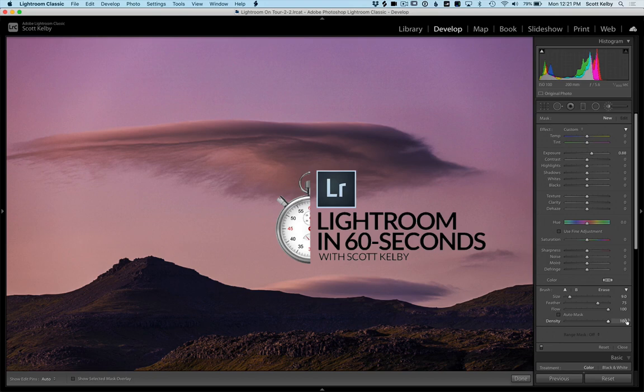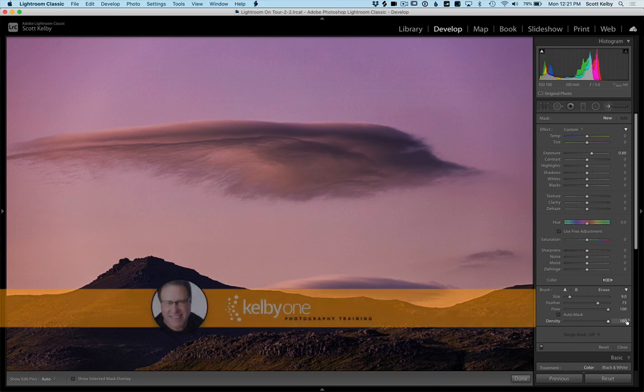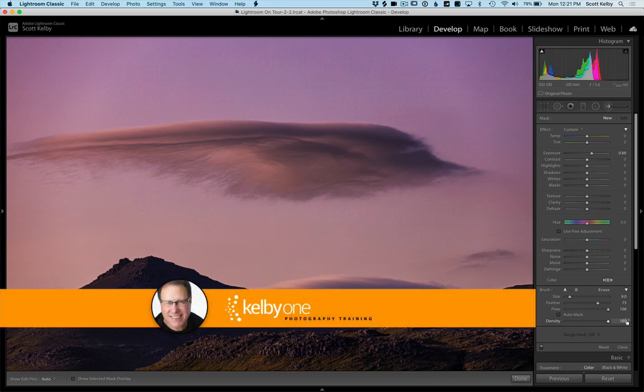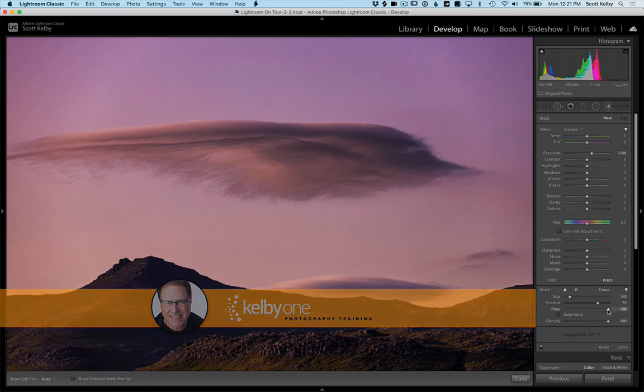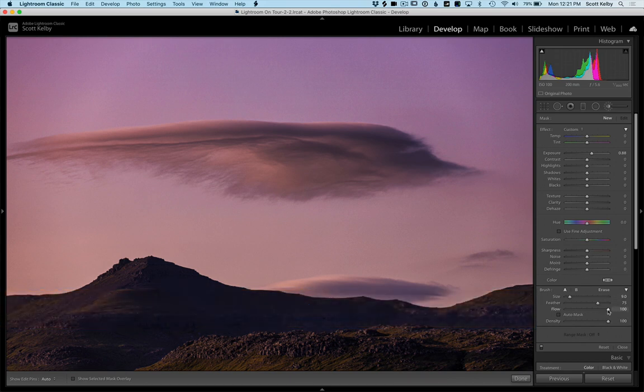Hey guys, welcome to Lightroom in 60 Seconds from LightroomKillerTips.com and Scott Kelby here. I want to show you how to use the flow adjustment in the adjustment brush. It's really awesome.